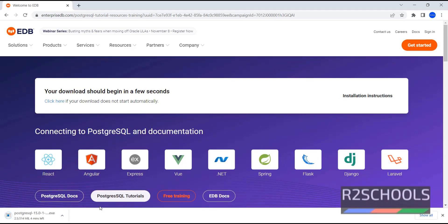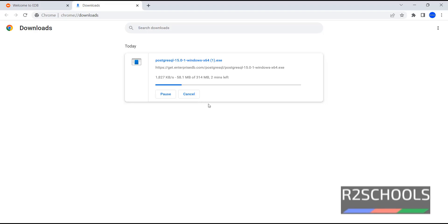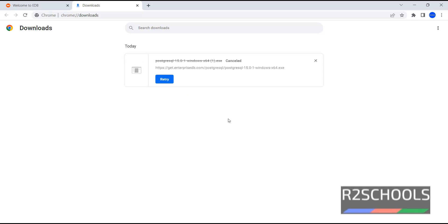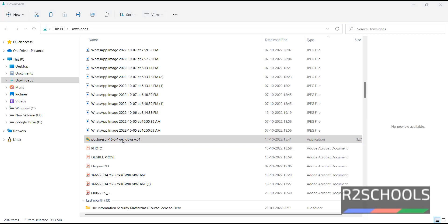See, download has been started. Go to downloads. See, it takes 2 minutes, but I have already downloaded, so I am canceling this download. In your case, wait until download completes. Then go to the downloads directory. See, this is the exe file, that is PostgreSQL 15.0. Double click on the downloaded PostgreSQL exe file.